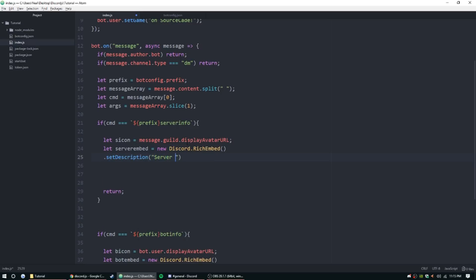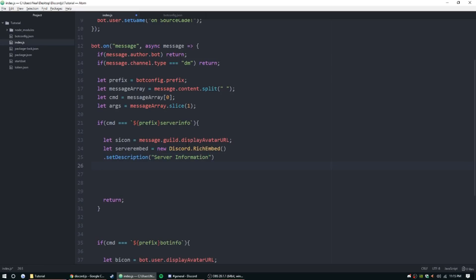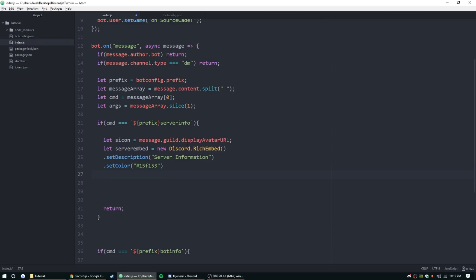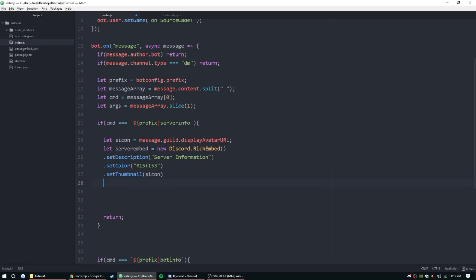We're going to use set color, we're going to use the same thing as before. Set thumbnail and this is the same as before, sIcon. And here we're going to start doing some new stuff.